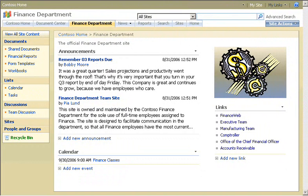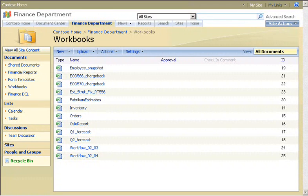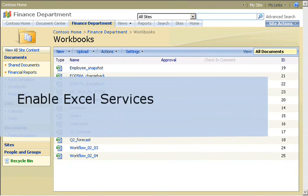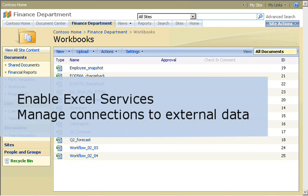The finance department at my company has decided to use Excel Services to handle processor-intensive calculations and control access to external data. The department already maintains company workbooks in a document library on their SharePoint team site. My task as administrator is to enable Excel Services for that document library and configure Excel Services to manage connections to external data.